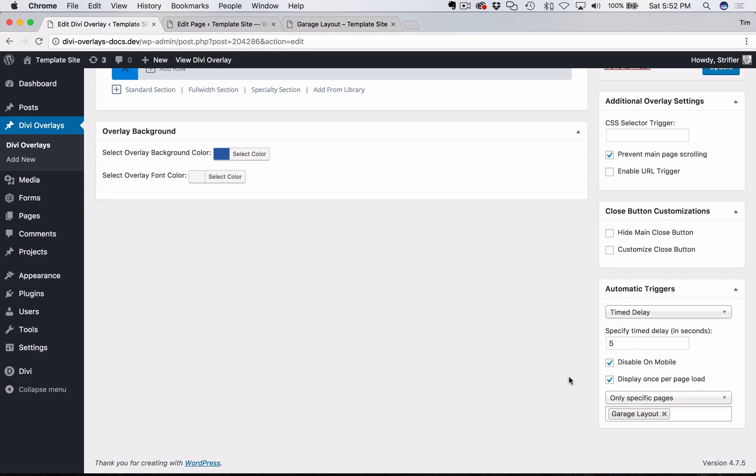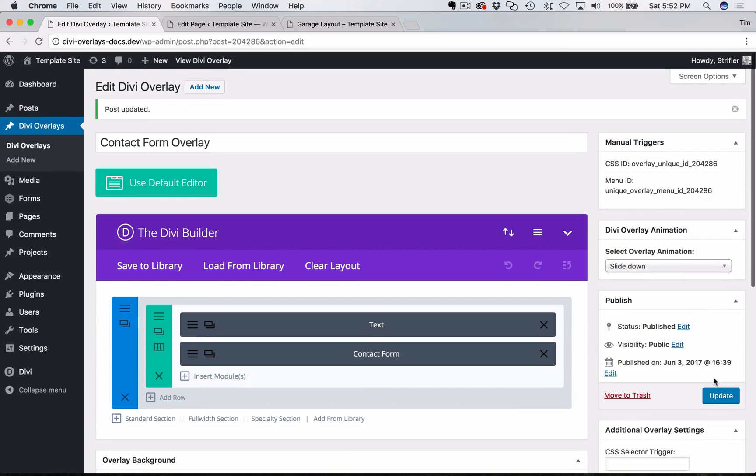You can of course turn that off and it will start showing on mobile. But we recommend just leaving that check so you're not even at risk of getting any type of penalty from Google. So I'm going to go ahead and click update.